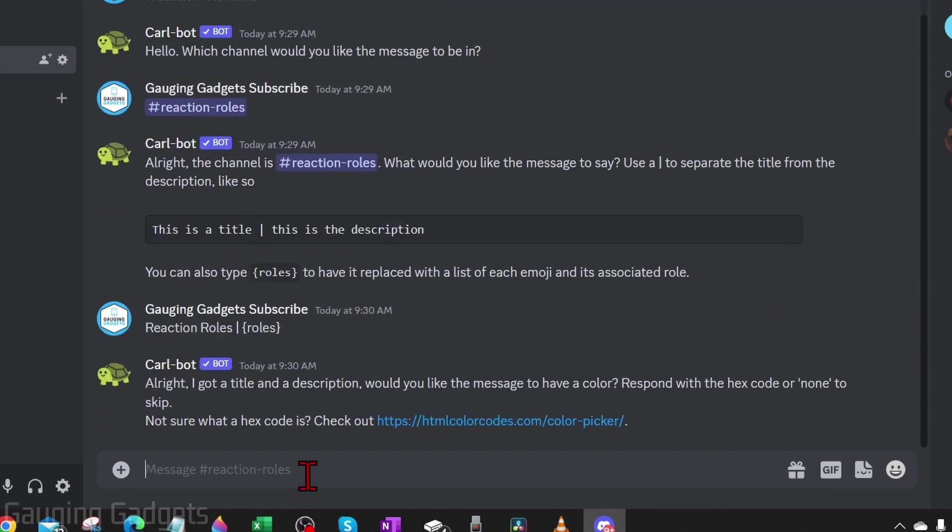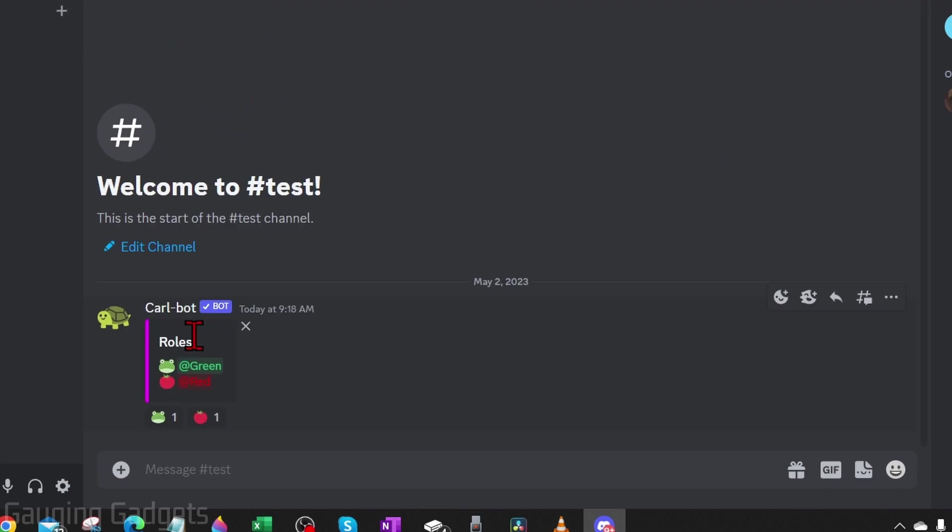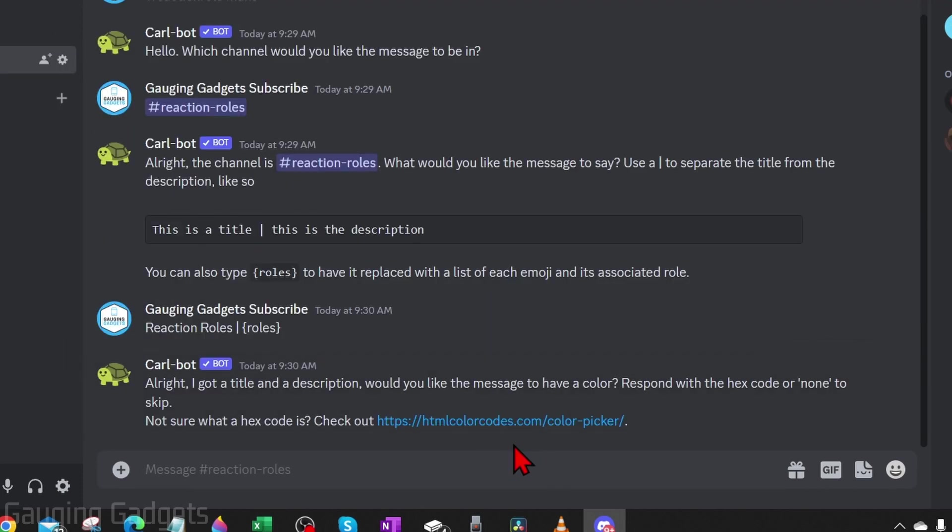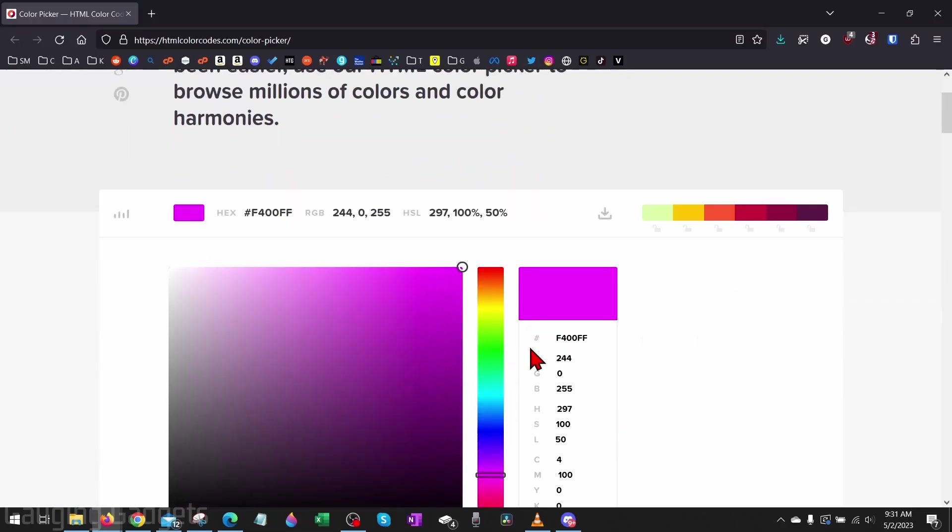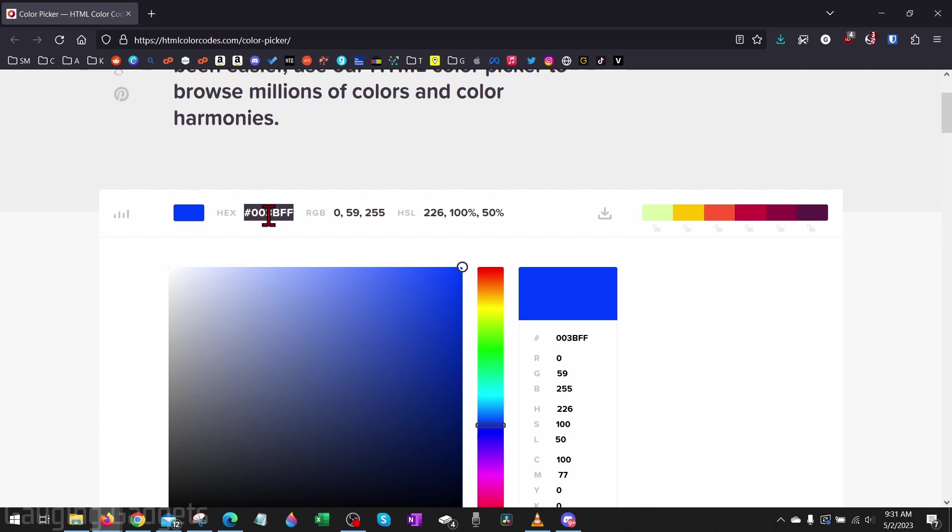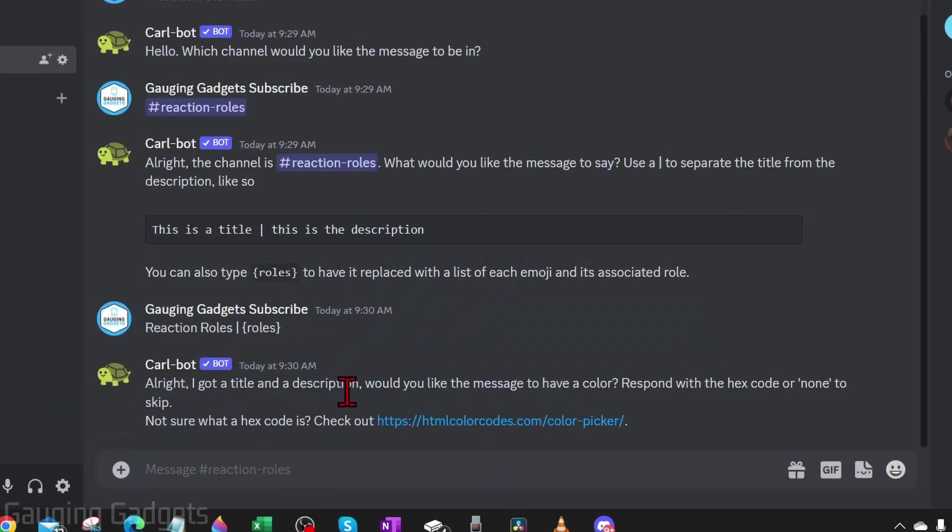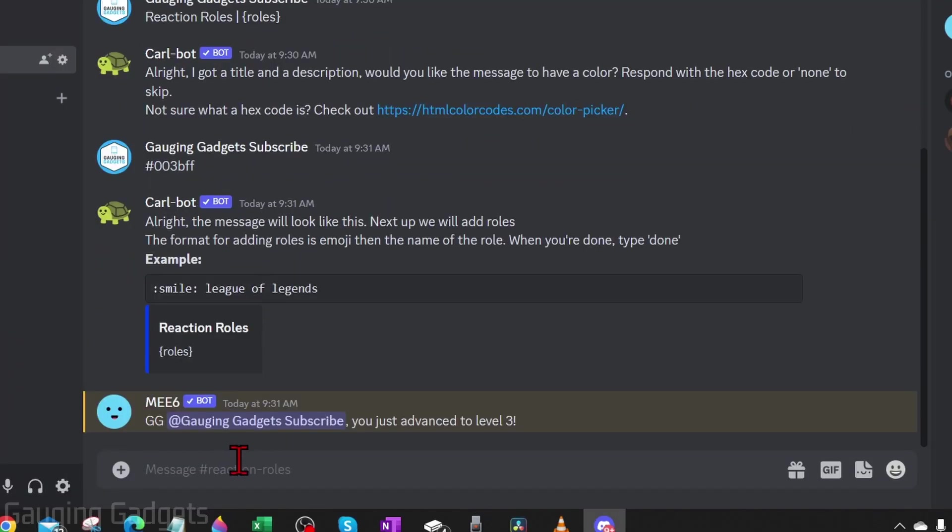Hit enter and then we can choose a color that will be next to the reaction roles. This really doesn't matter, you can pick whatever color you want. So I'm going to select this link. If you open that link, it'll bring you to a page where you can find a color and then just copy the hex code, go back to Discord and paste that in and hit enter, and then it will show you an example of that with the color and the title.